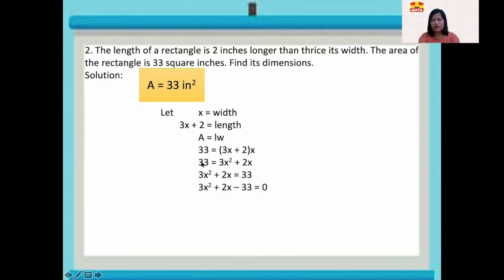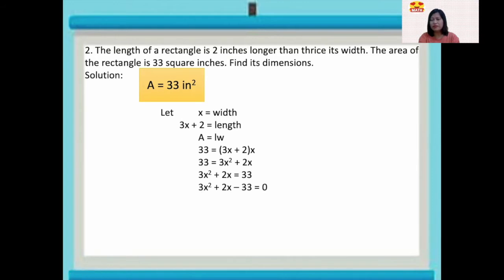So we have 3x squared plus 2x minus 33 equals zero. Since a is greater than 1, we will factor this using the AC method, and the factors are (3x plus 11) and (x minus 3).